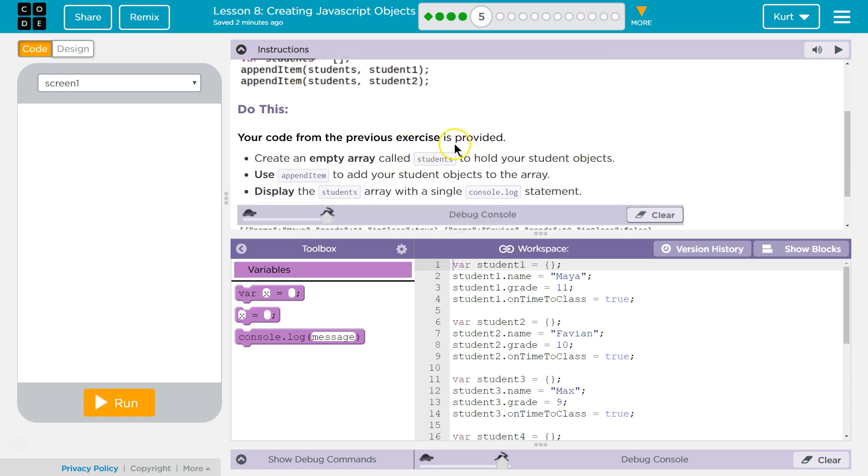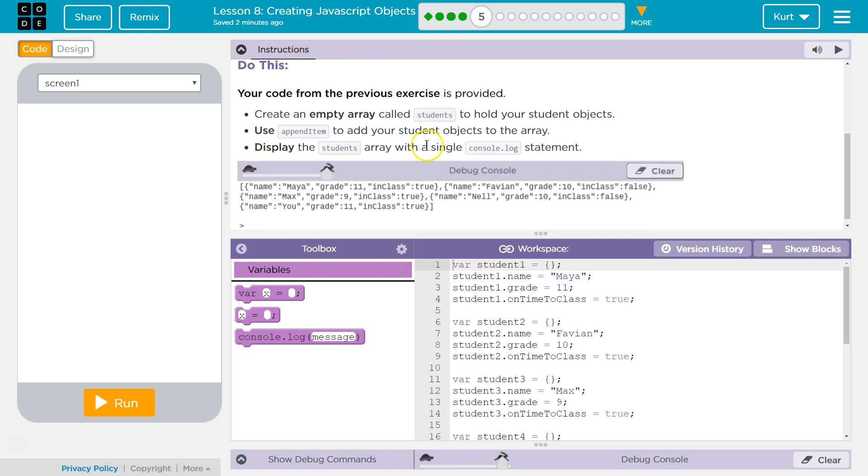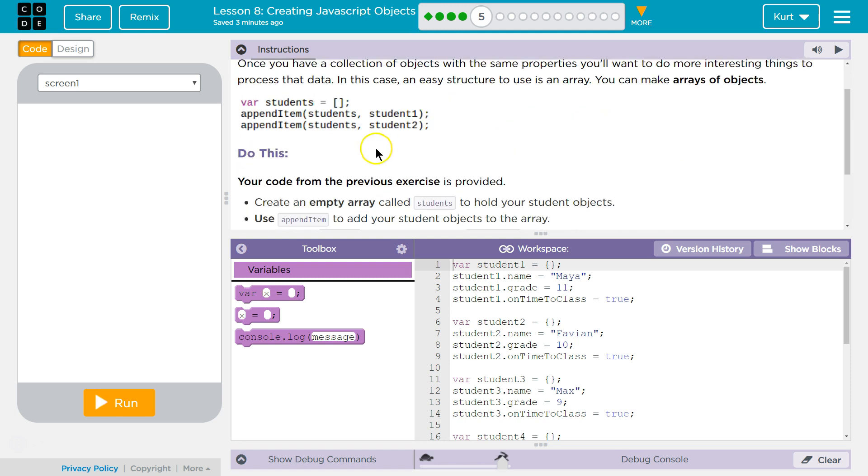Your code from the previous exercise is provided. Perfect. Create an empty array called students to hold your student objects. Use appendItem to add students object to the array.